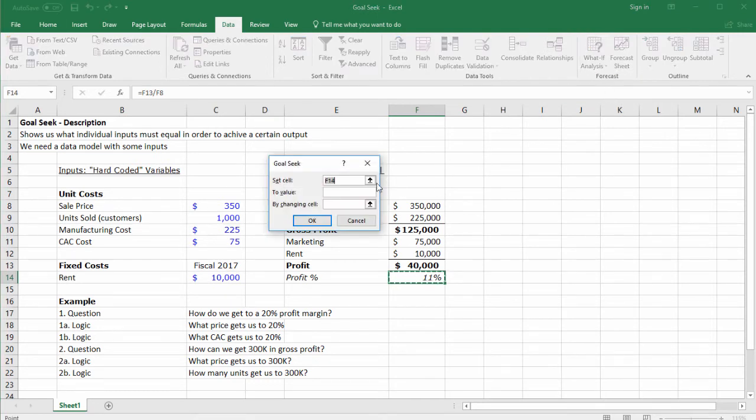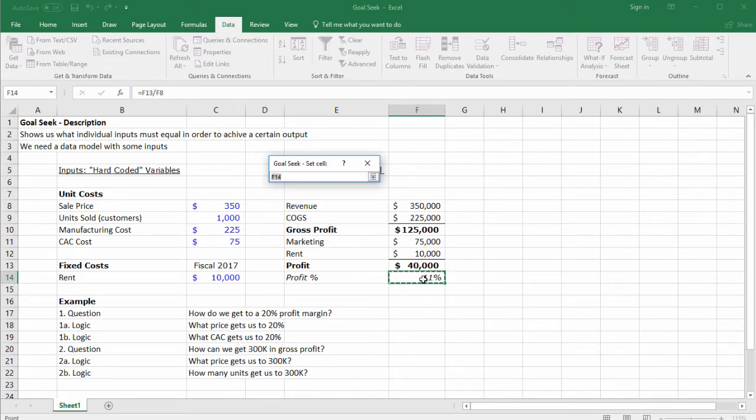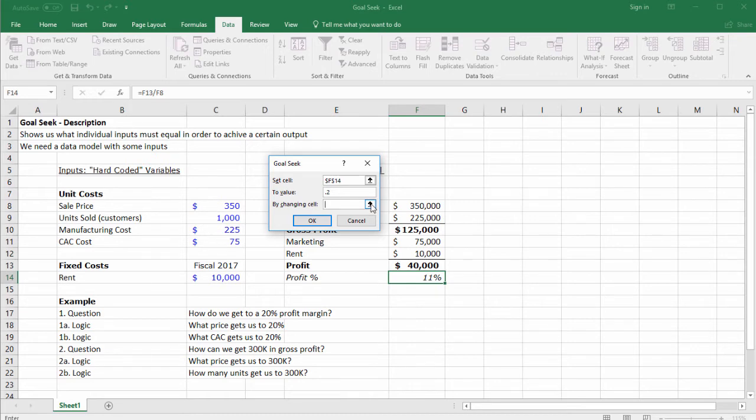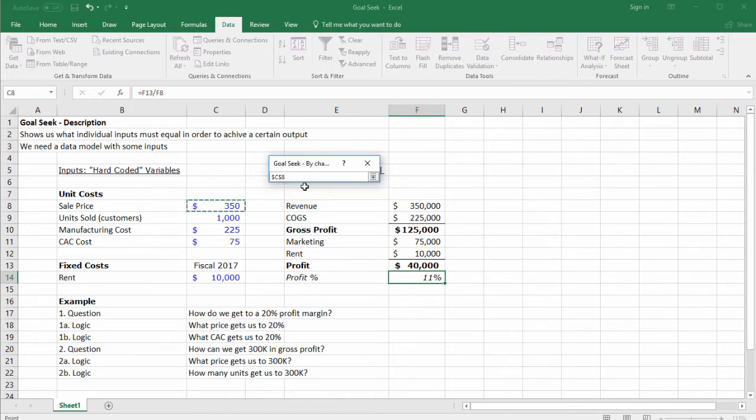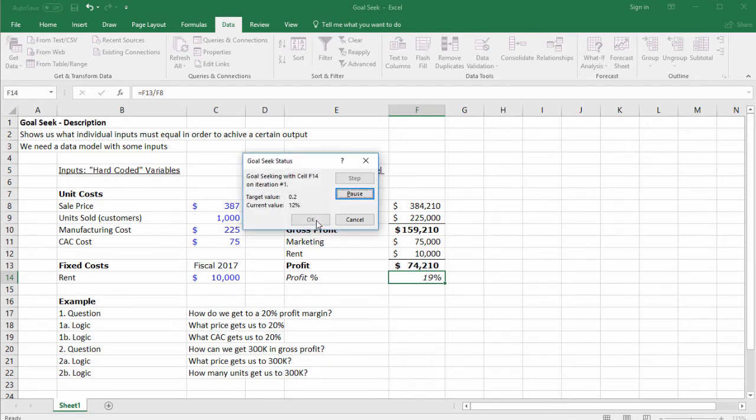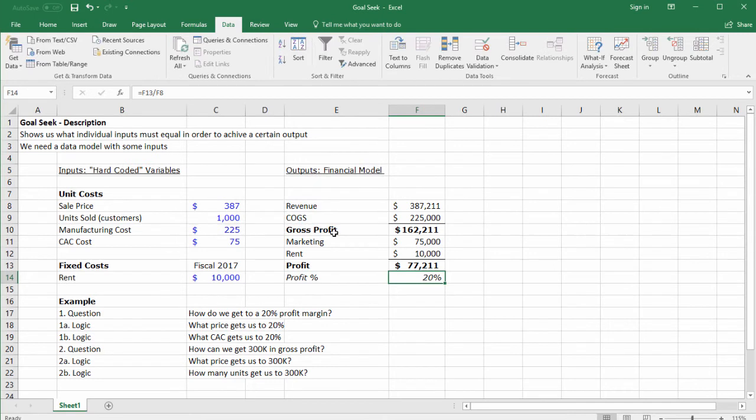Set cell: this is what we want to get—the profit margin here equal to a different value, 20% (0.2). By changing: click the arrow and select your assumption—the price. Click the arrow again and then click OK.